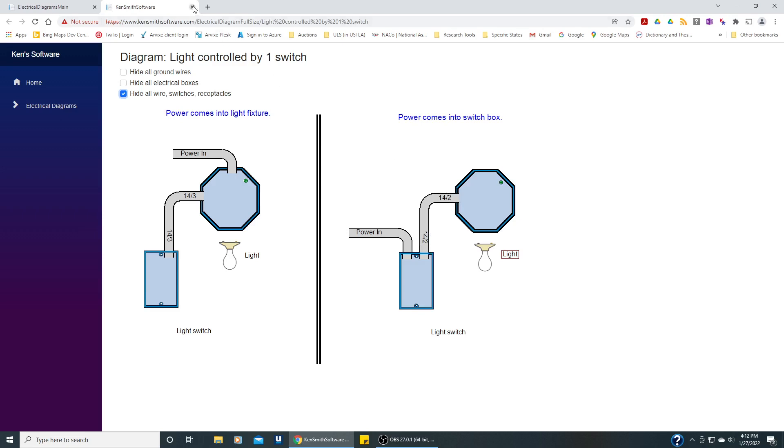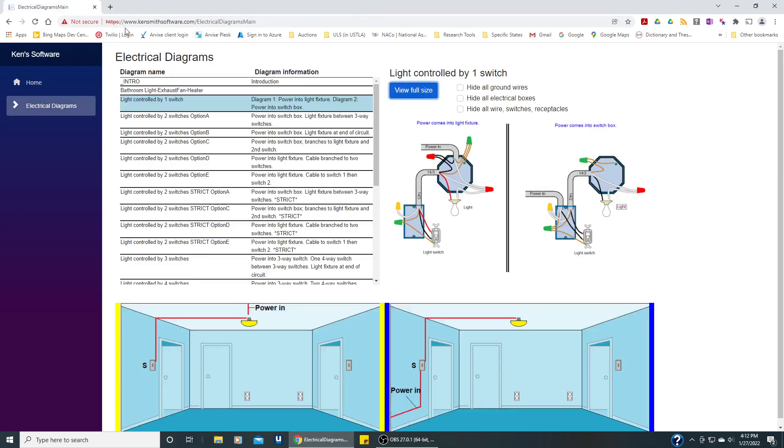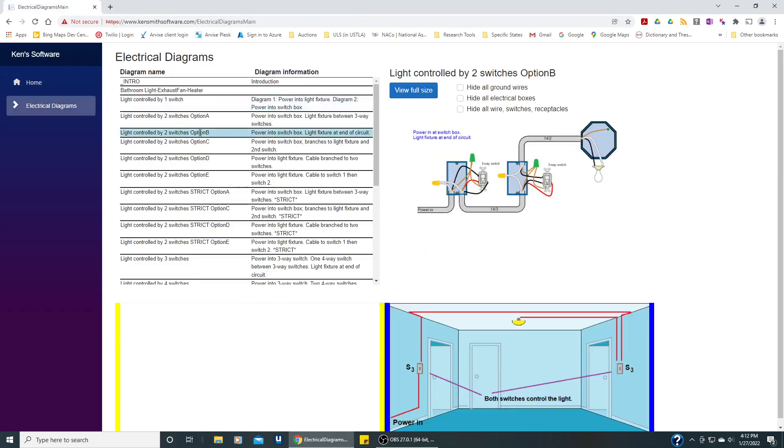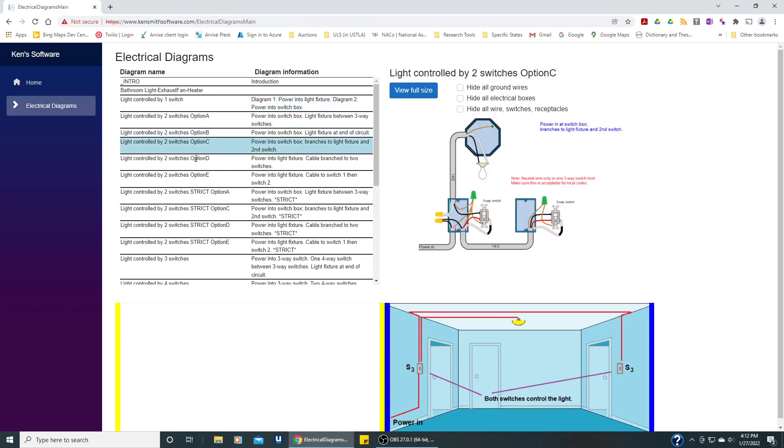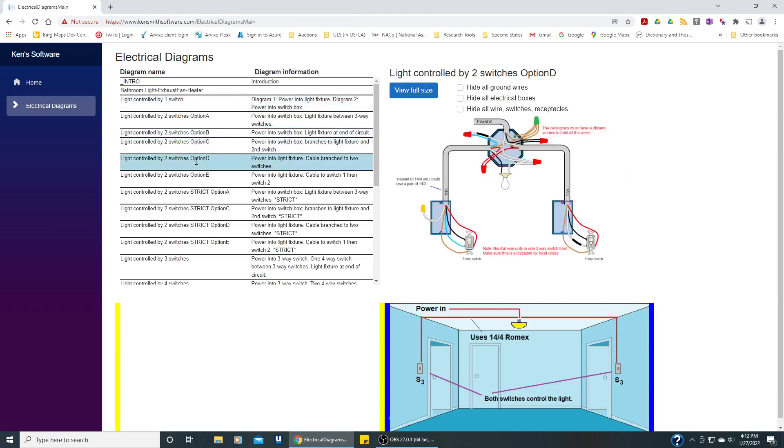Let's close this window and we can just pick something here. Let's pick one that's interesting. Okay, so this one's interesting. Let's view it full size.